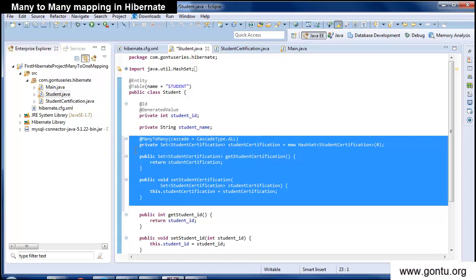You just need to add the reference of a collection set of student certification class with its getters and setters methods, and on top of it just mention a many-to-many annotation and you are done. With this annotation, what I'm telling Hibernate is: while inserting student and student certification objects into the database tables, it also needs to insert all required mapping information into the mapping table, such that student class will have a many-to-many relationship with the student certification class.